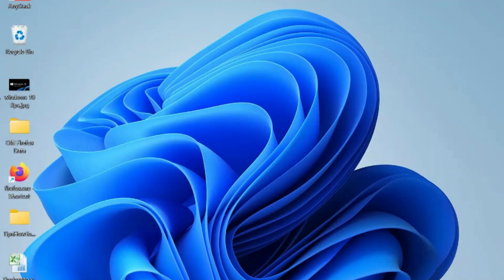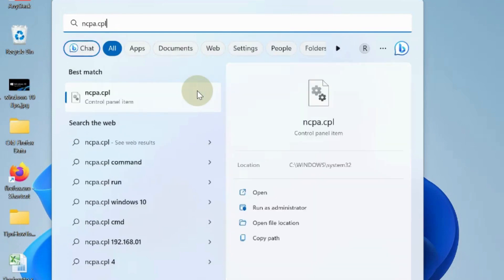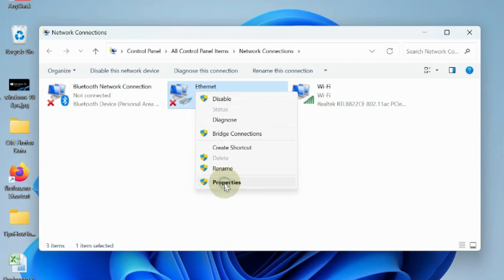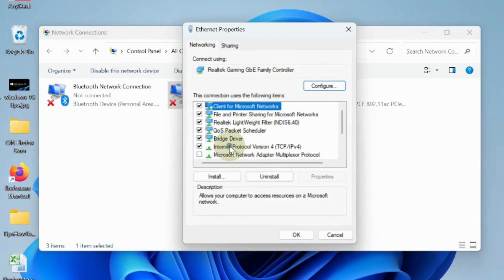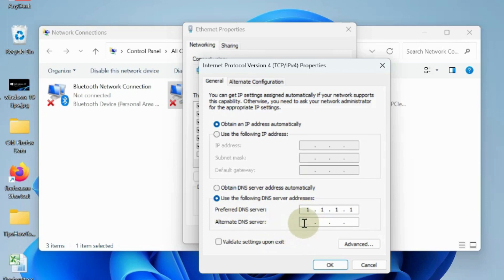If not blacklisted, go to the next fix and change your DNS server. Go to Windows Search, type ncpa.cpl, and open the internet connections of your Windows PC. Right-click on your internet connection and choose Properties. Go to the section Internet Protocol Version 4 (TCP/IPv4) and double-click on it. Choose the option 'Use the following DNS server addresses' and enter the preferred DNS server as 1.1.1.1 and alternate DNS server as 1.0.0.1. Press OK and exit the window. You should be able to bypass the IP block after resetting your DNS address.